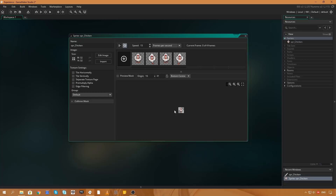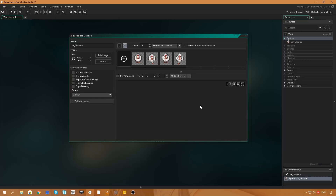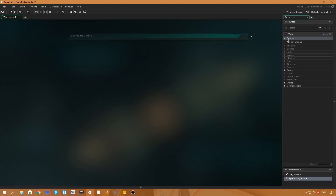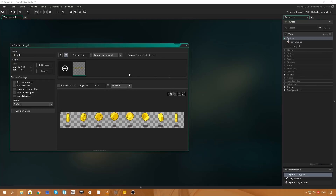The next thing I'm going to do is set the offset to middle center. What that's going to do is place the center point of the chicken in the middle, so that when we place this on our maps and deal with inputs, everything is happening from the center of the sprite. So we can cross that one off.